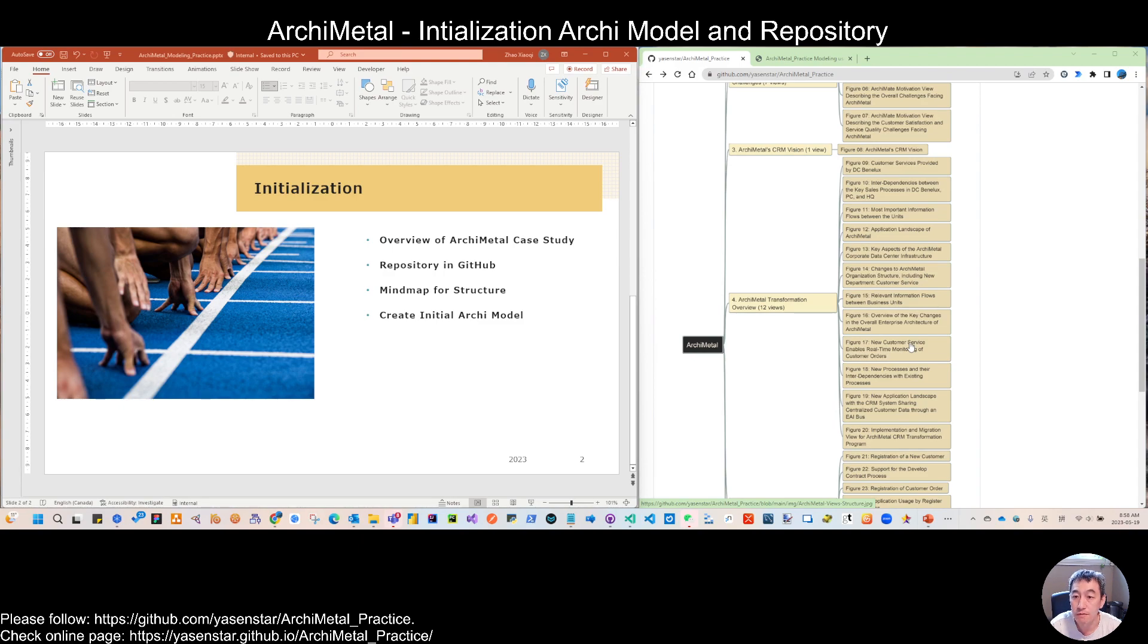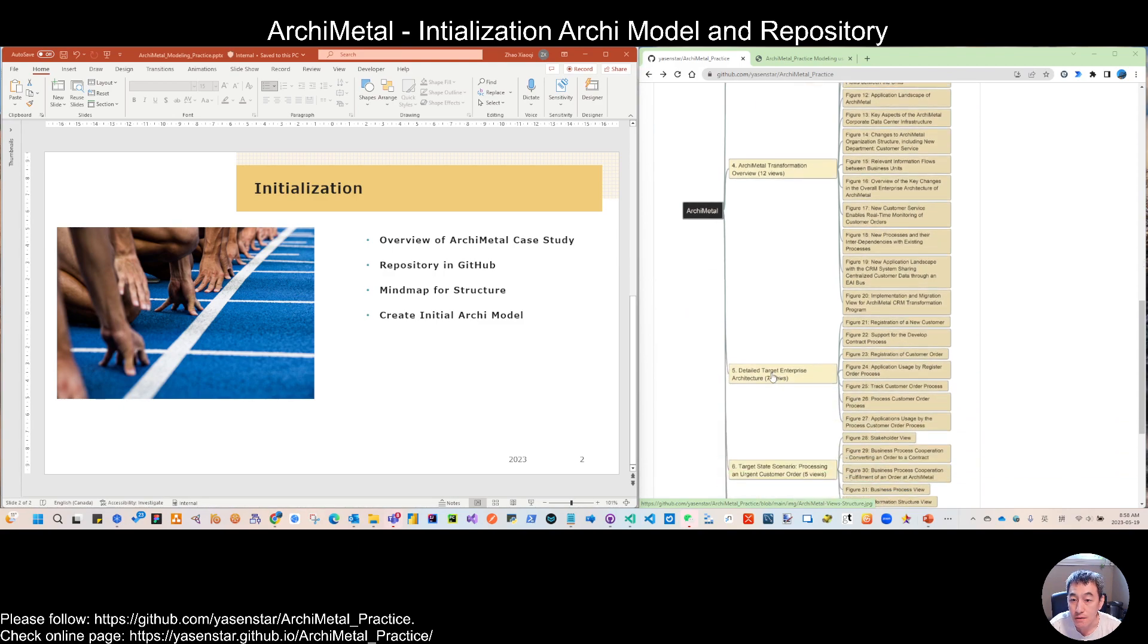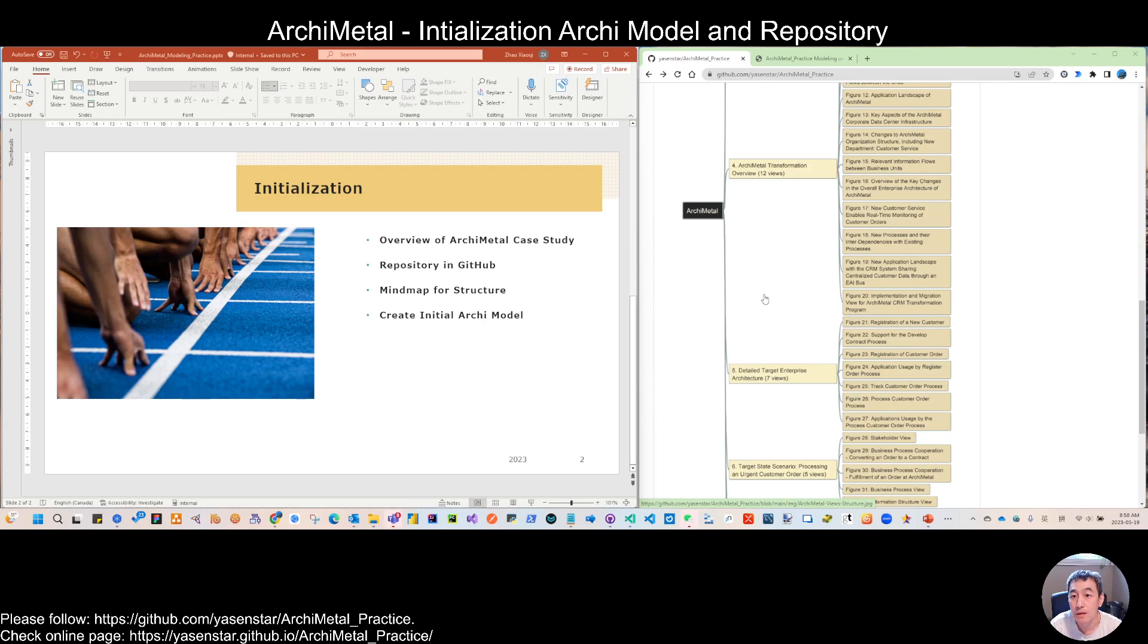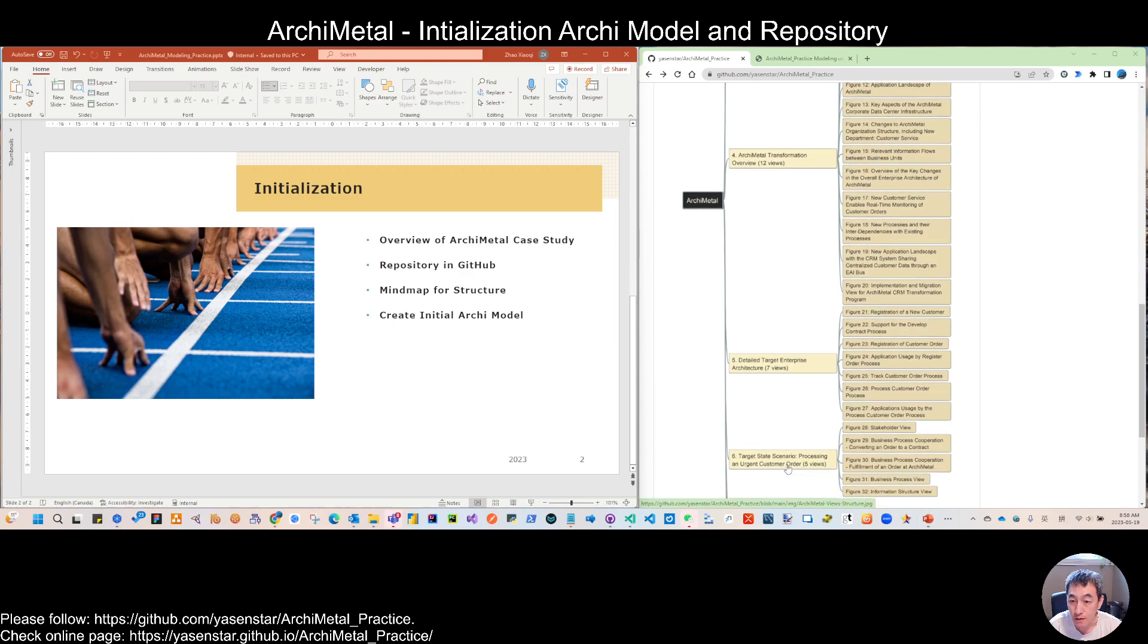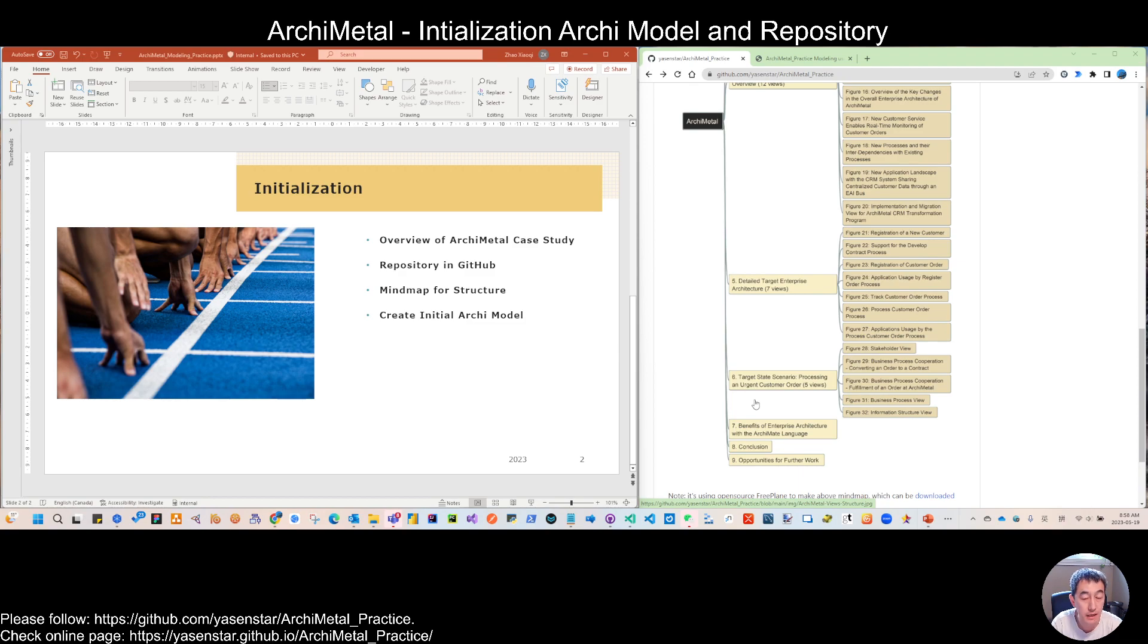And then there are seven views coming from those overview diagrams as the root, and then we will make the detail architecture. And also there are five views in the last section talking about this target state scenario.